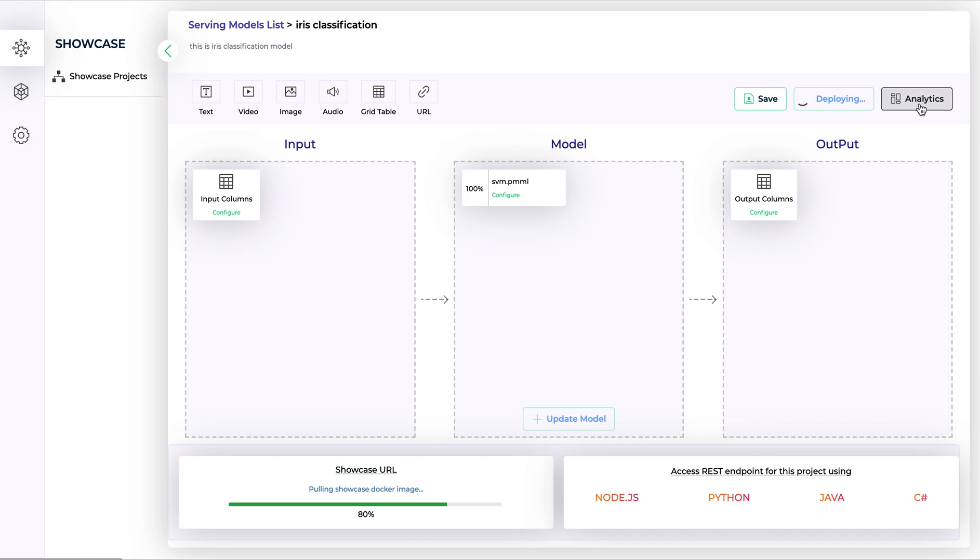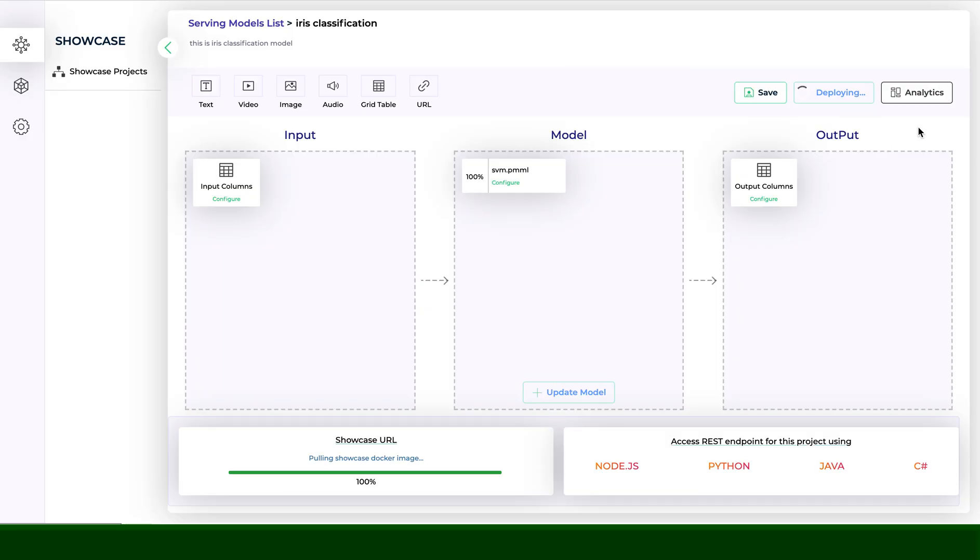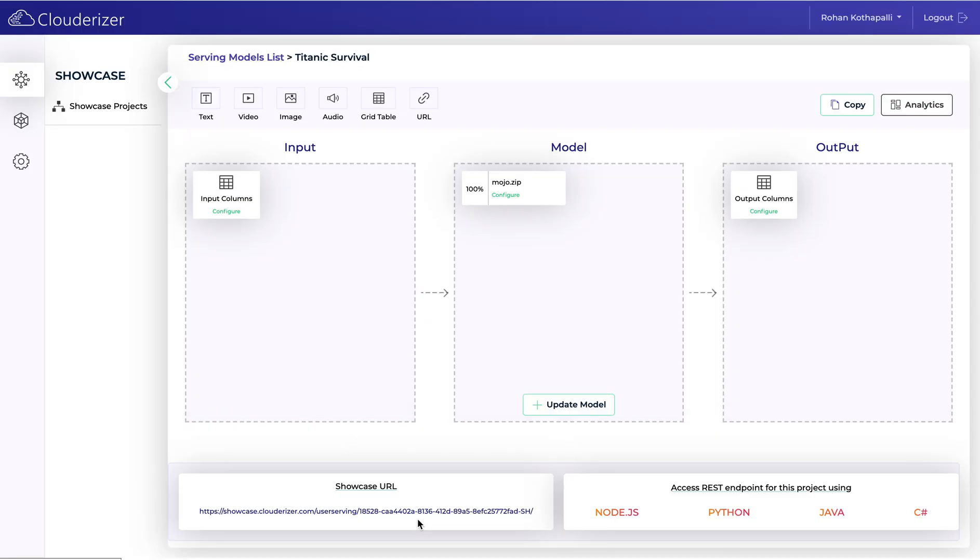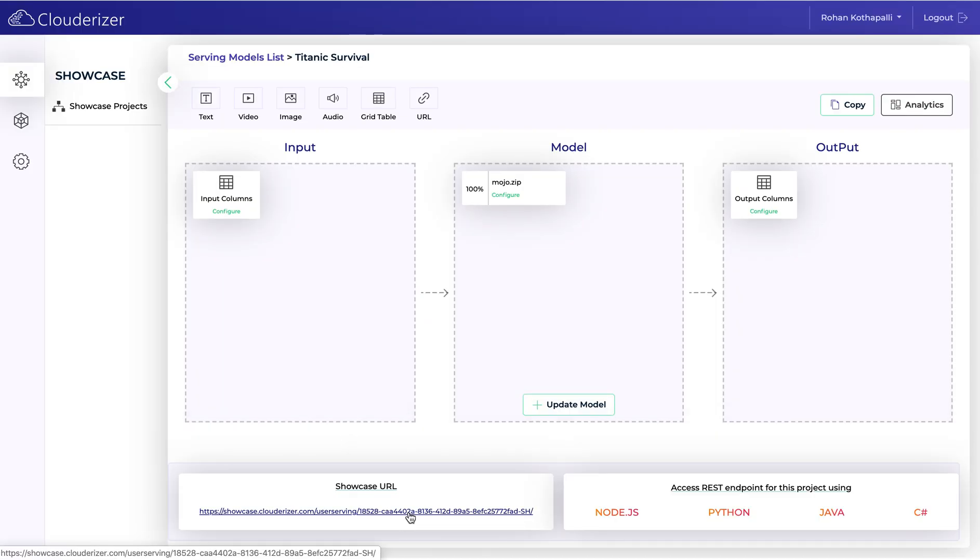There's an analytics section for each model. We'll see it shortly after we deploy the model and users communicate with your page. Now you can see a URL has been generated after the model is deployed successfully. Users can access this URL to provide input and get the predicted output. Let's click on this.